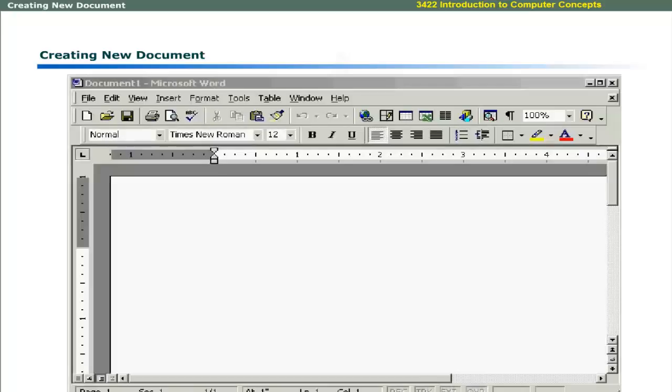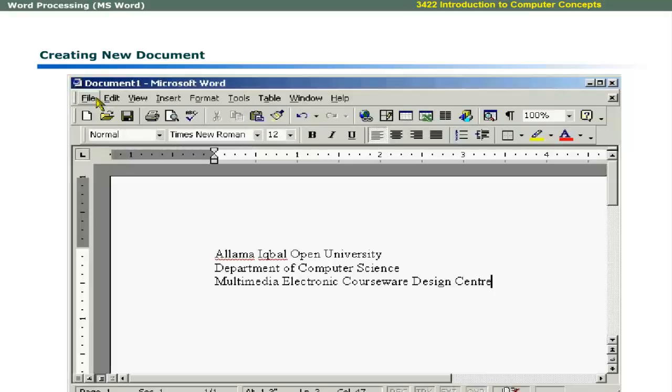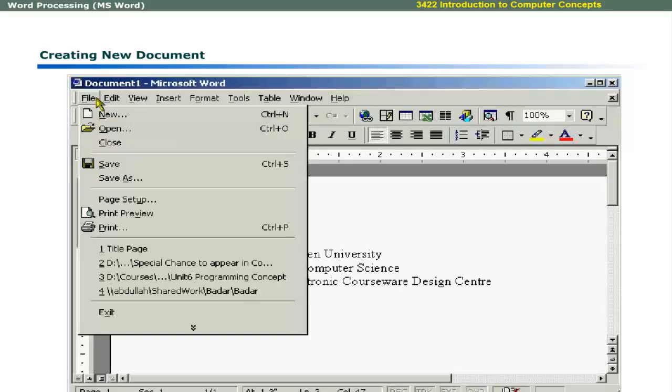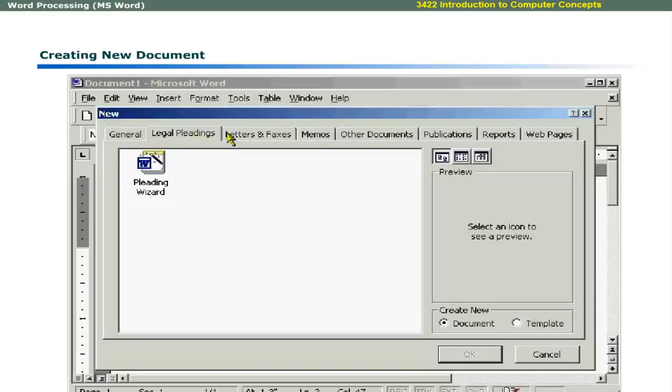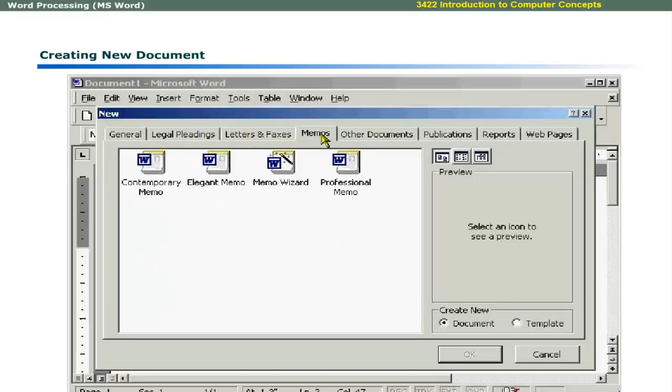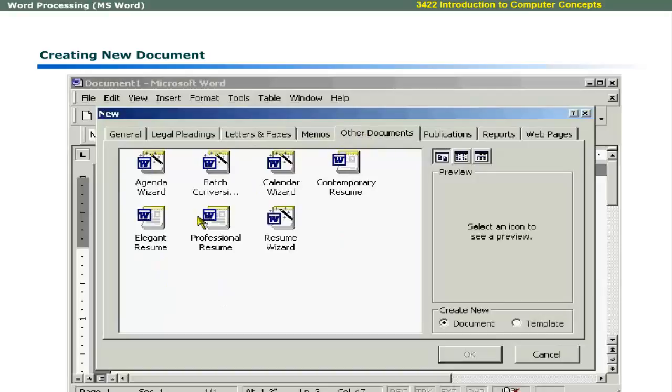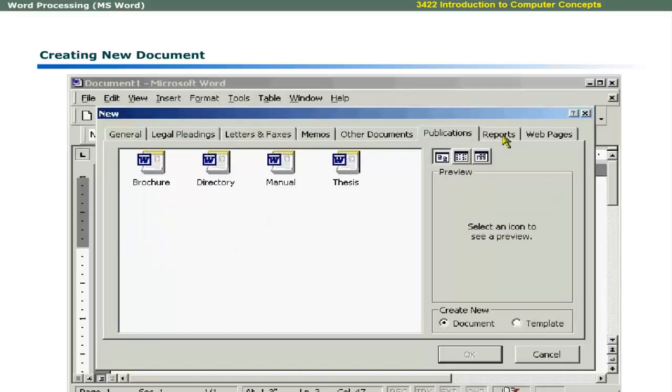When Word starts, it places you in a new document. You may immediately begin typing your file. You can also use File menu to create a new document based on built-in templates in Word. Click File menu and select New. Word presents you with the new dialog. You can create blank document, legal documents, letters, faxes, memos, professional CVs, publications,